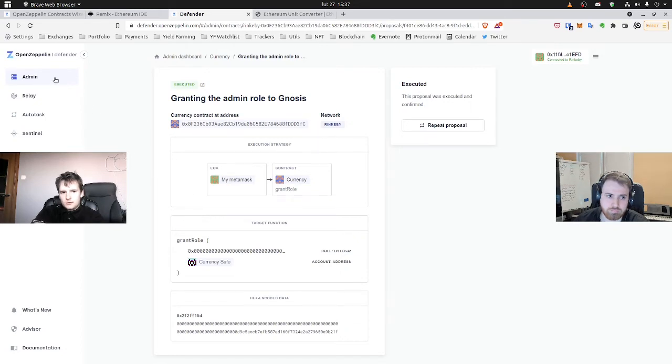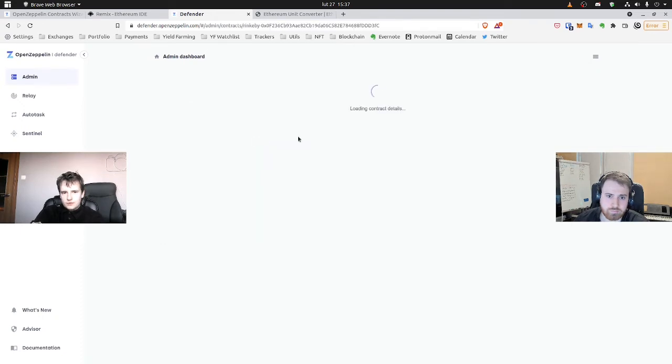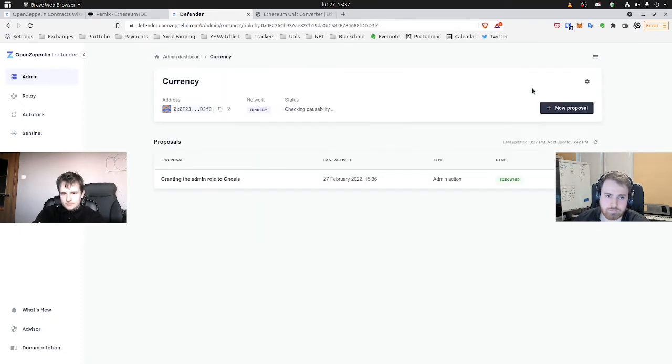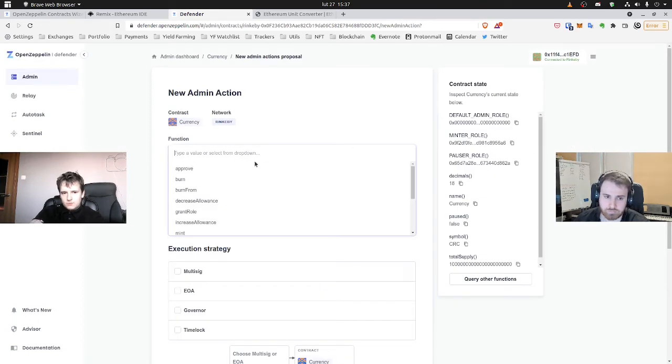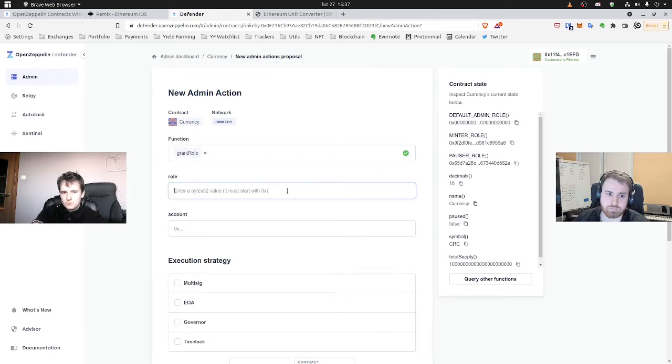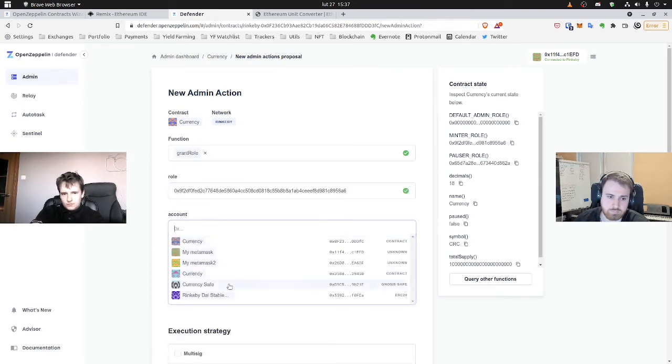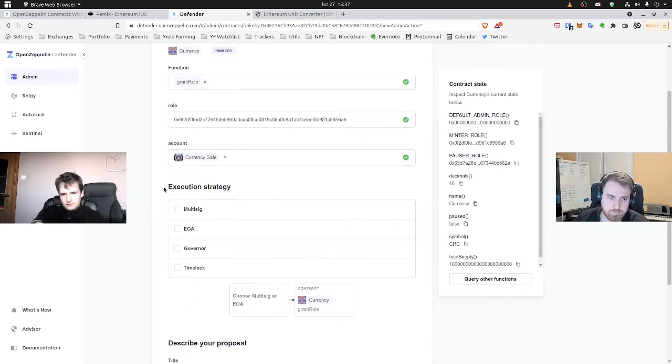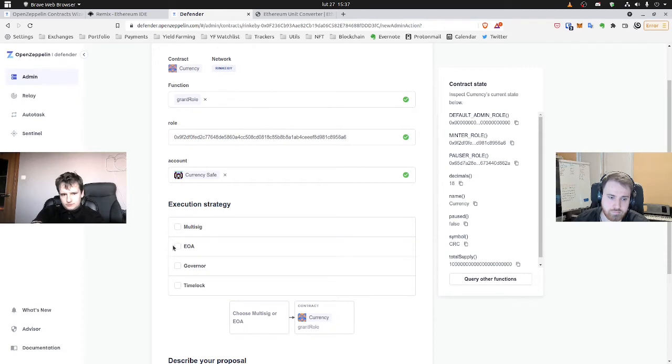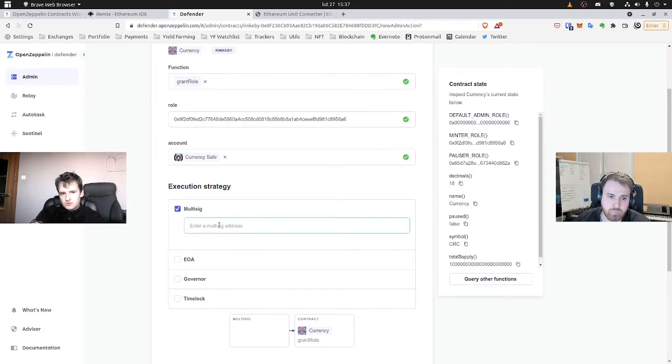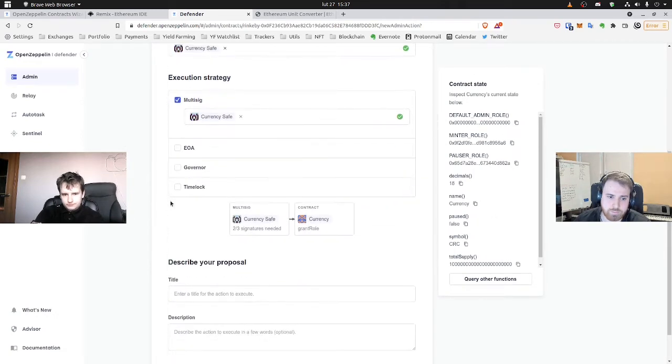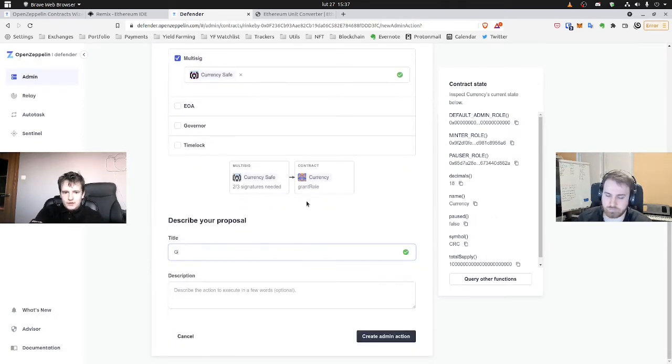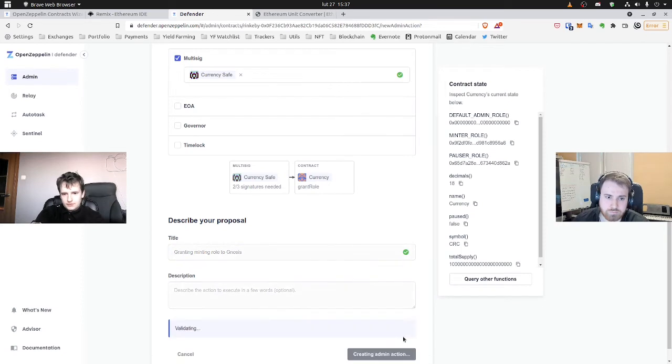So now Gnosis can grant himself also mint role. So we can go to admin. We'll go to currency, our contract. New proposal, of course. Admin action. And now we'll try to grant our mint role. So now we will copy paste at this one. To the multisig. Yes. And now we can use multisig because he has admin role. Title granting mint role. Yes, create an action.